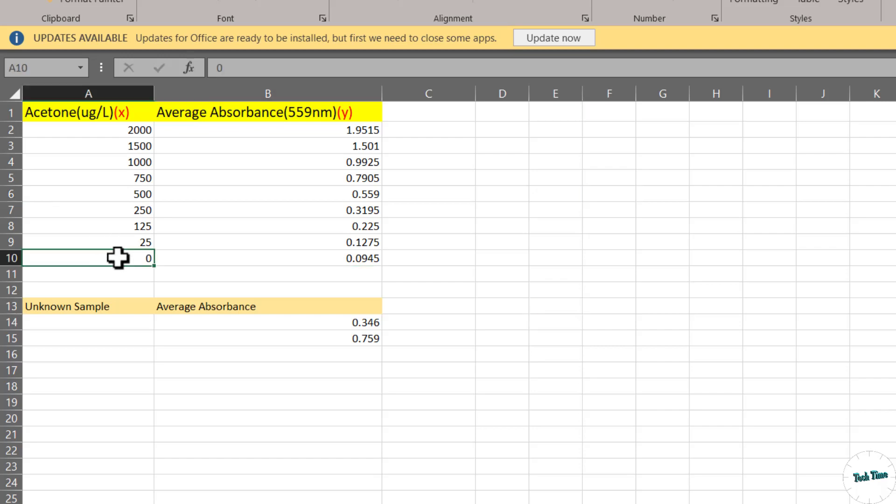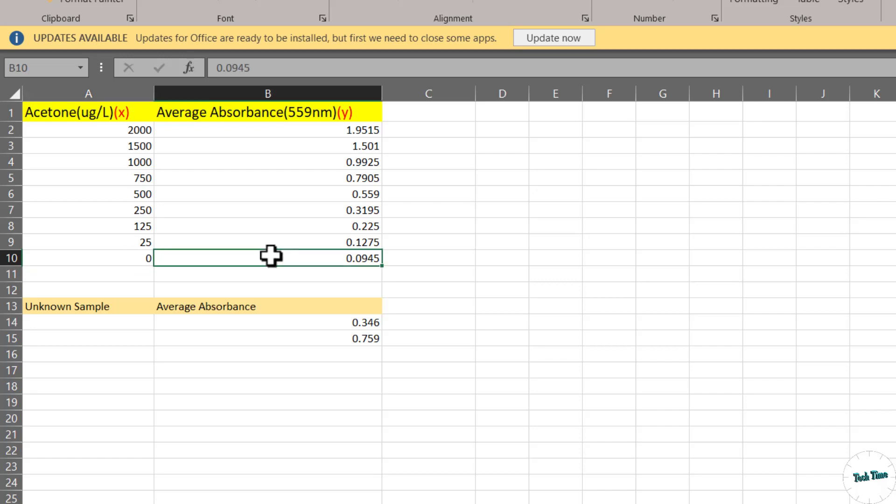Right at the bottom you can see we have a water sample without any acetone concentration but it does have some absorbance as well. This particular absorbance is called background absorbance.